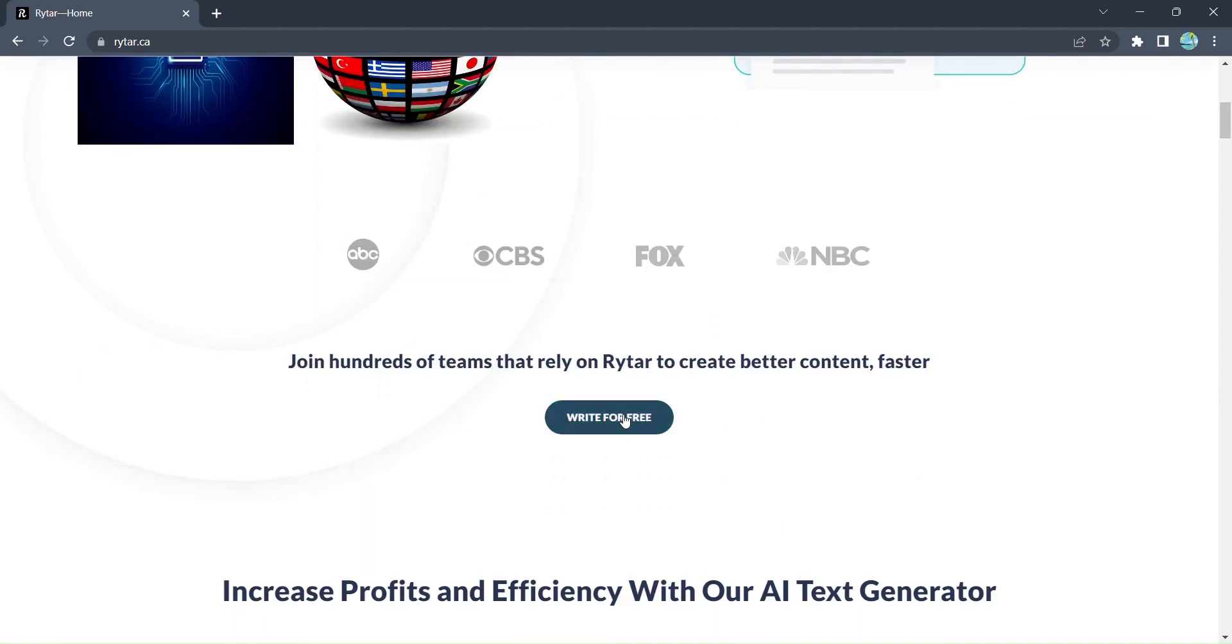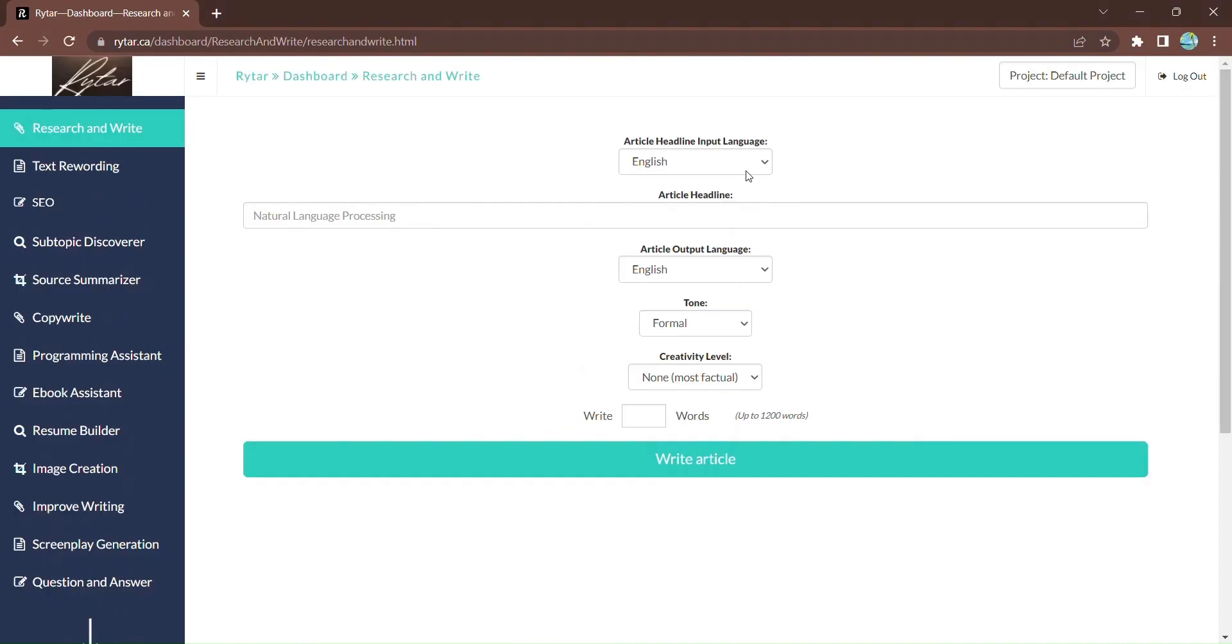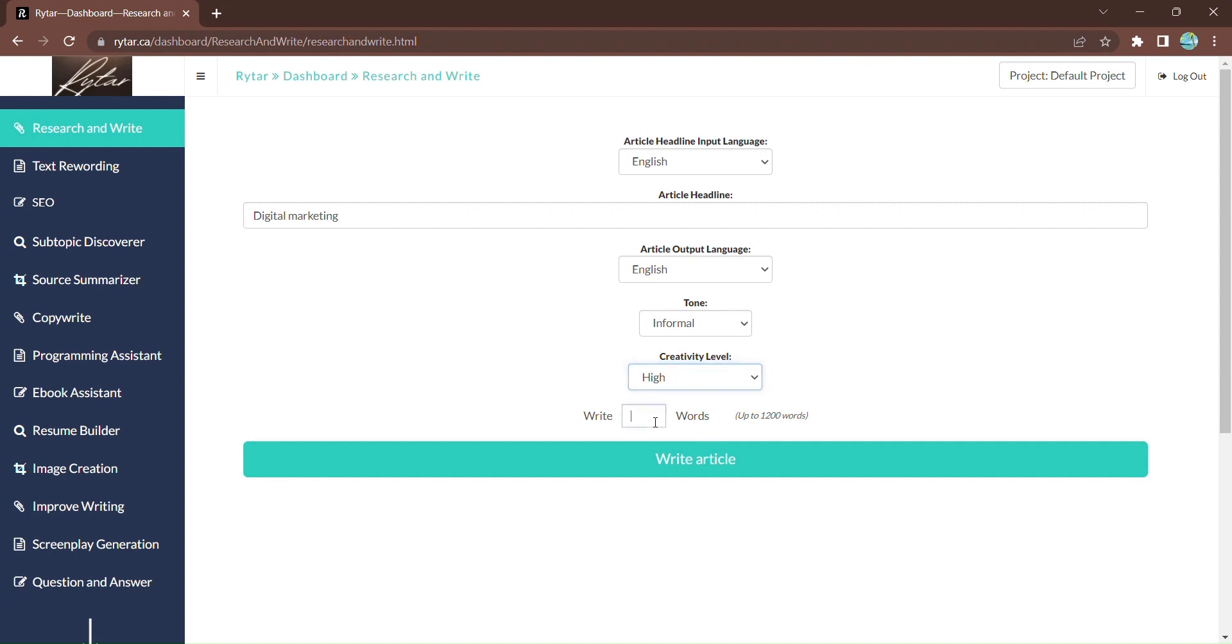First, simply click on Write for Free to access Rytar's dashboard. Enter your article headline, choose your desired output language, and even select the tone and creativity level. Click Write an Article.